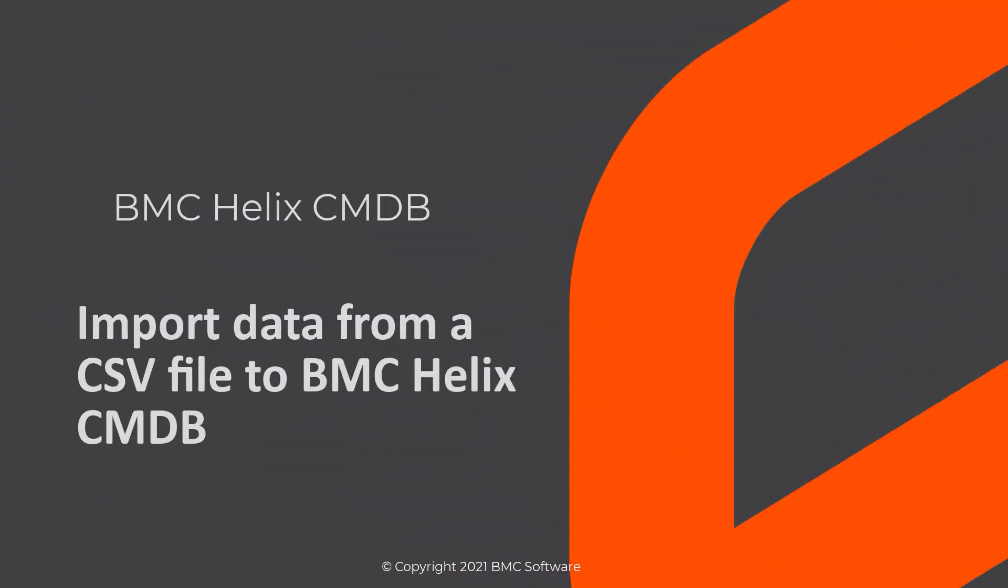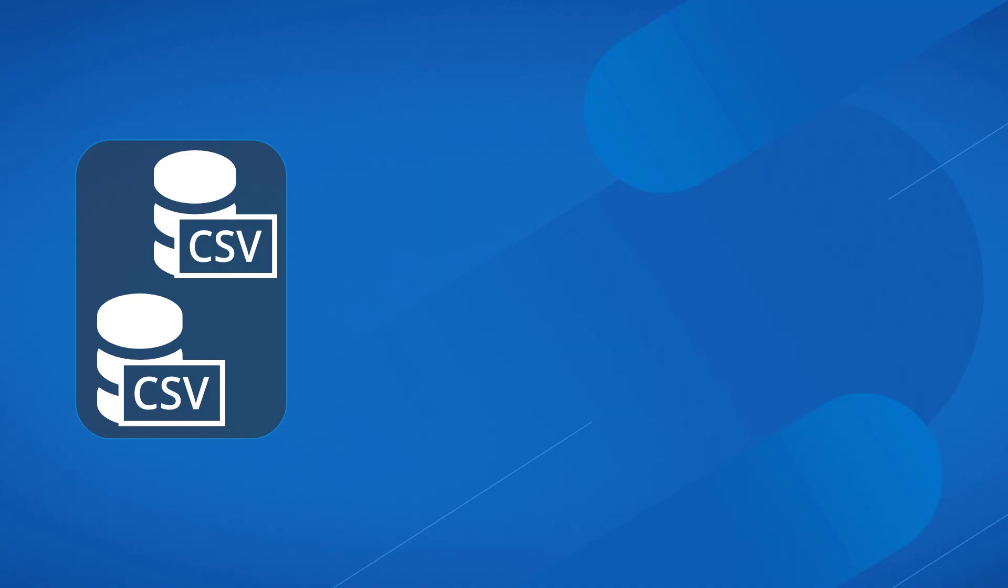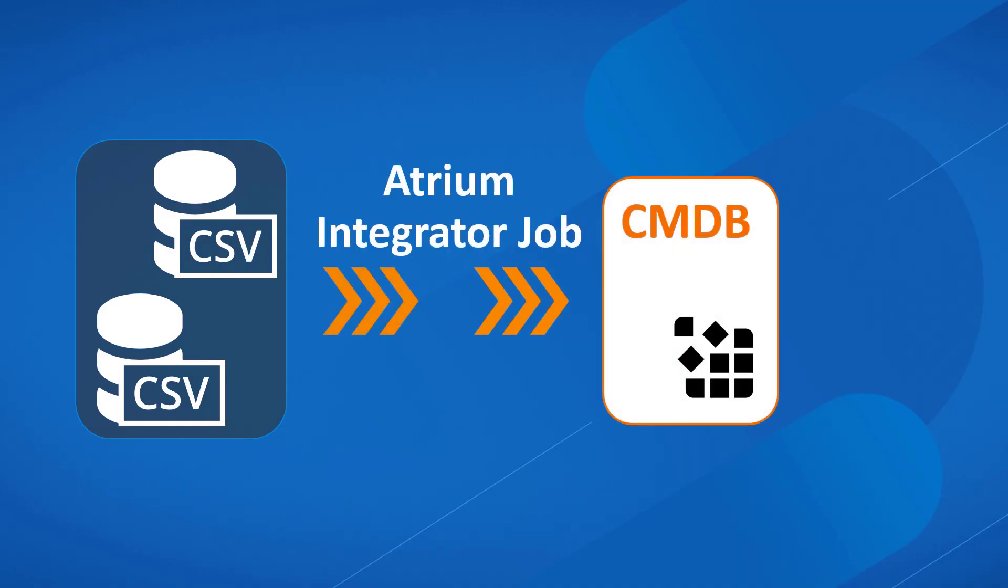Hello, in this video we will see how to import data that is in a CSV file into BMC Helix CMDB by creating a data import job in Atrium Integrator.